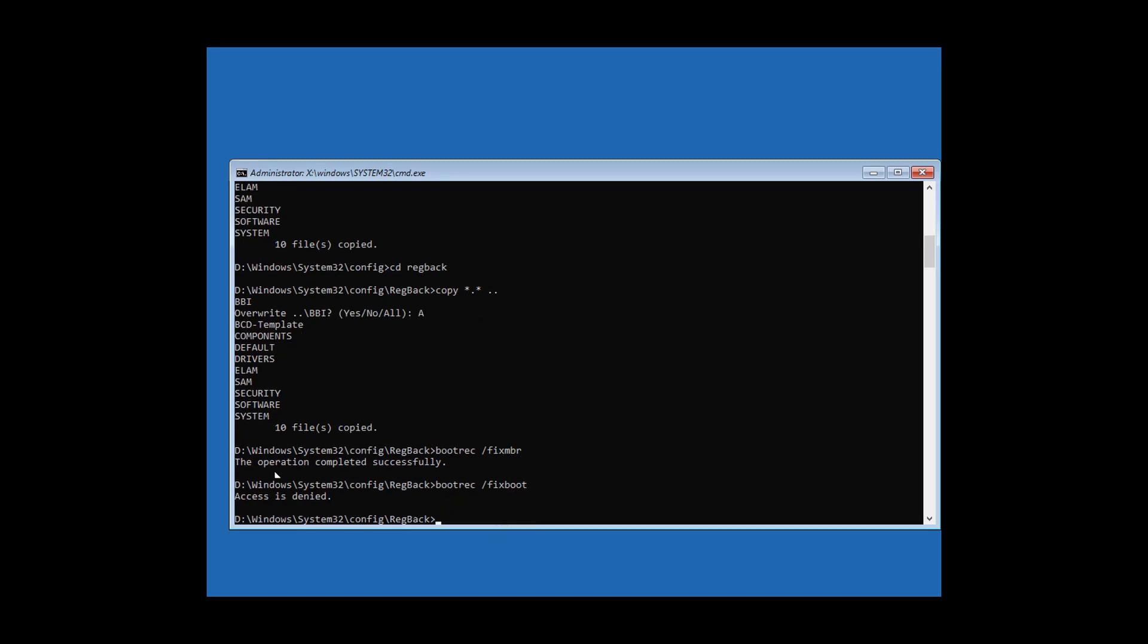Type bootrec /nt60 sys to write a new boot sector.